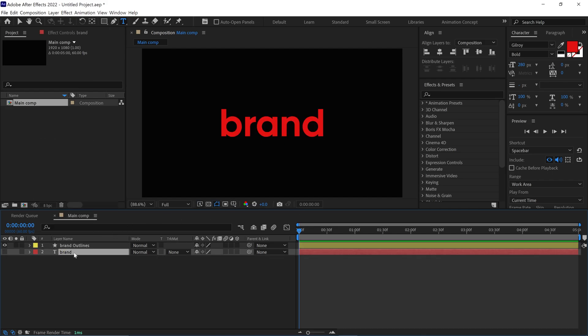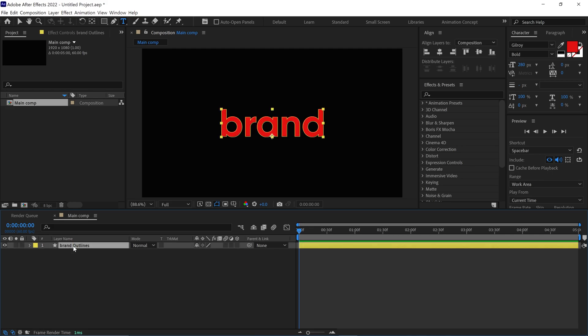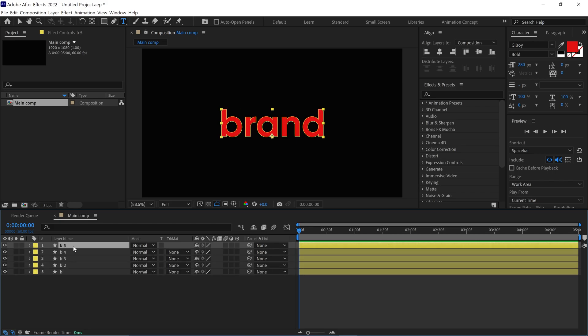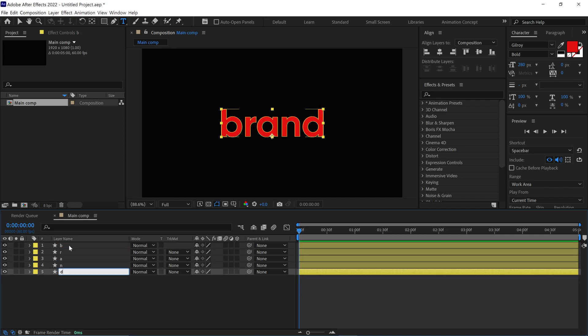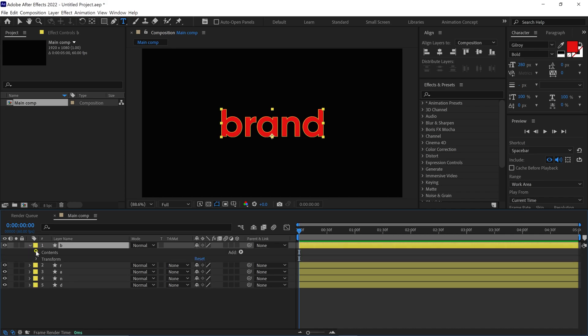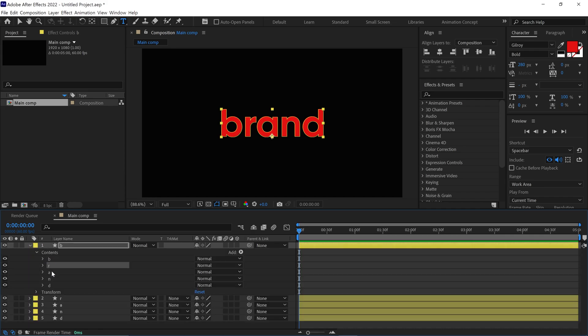Now you can delete this layer. Right now the letters of this word are in a single layer, but I want to separate them into different layers. Select the layer and duplicate it four times, so we have five layers in the composition — one layer for each letter. Now rename the layers one by one. After that, select the first layer and open its contents section. Under this, you can find all the letters. Now carefully select all the letters except B and delete them.